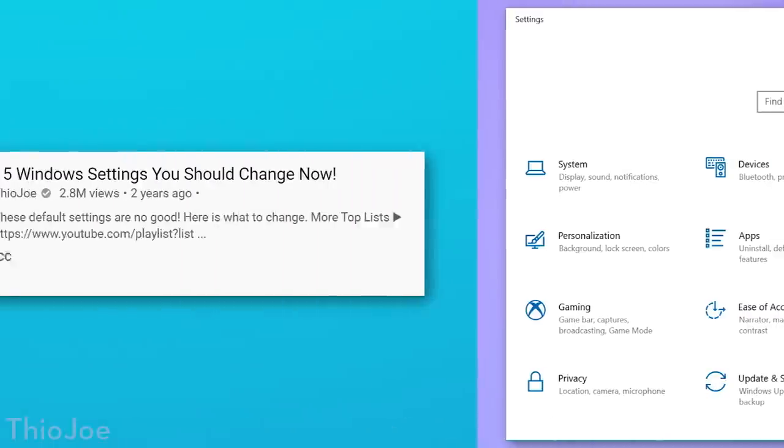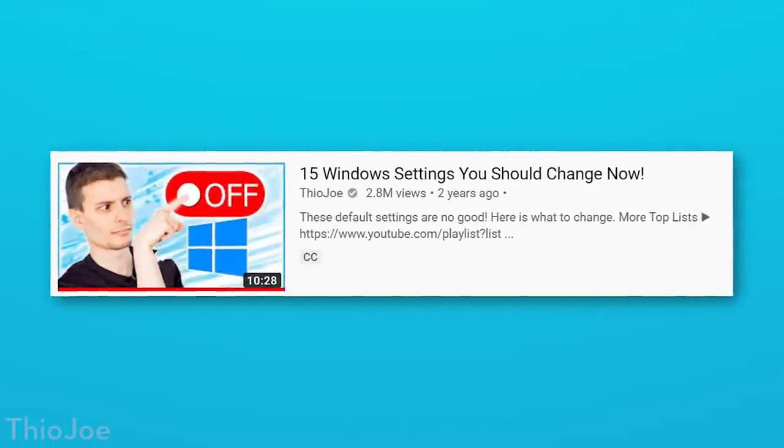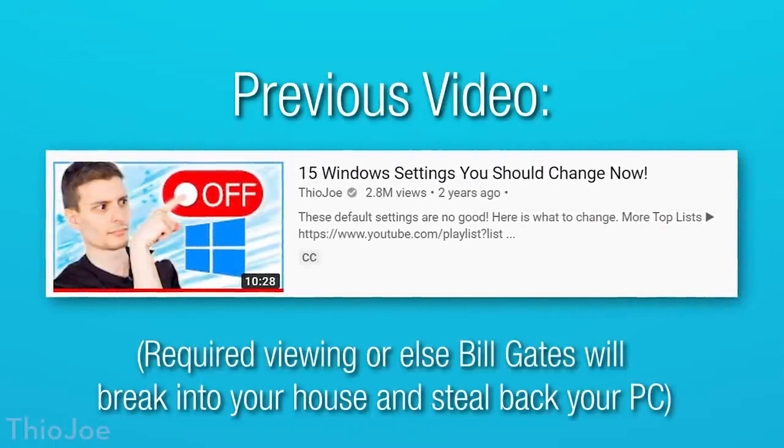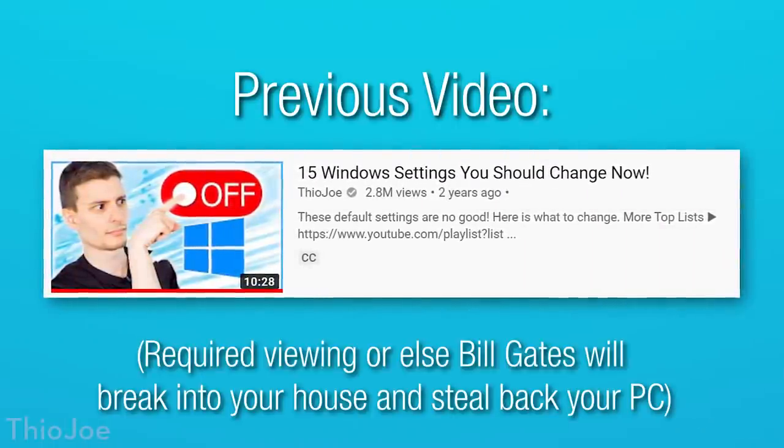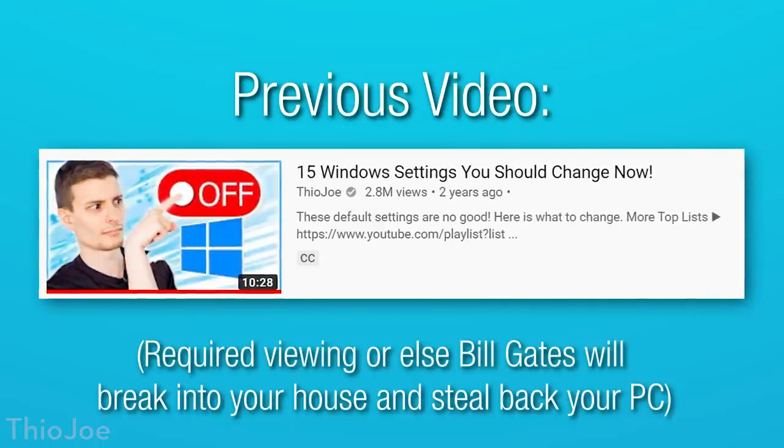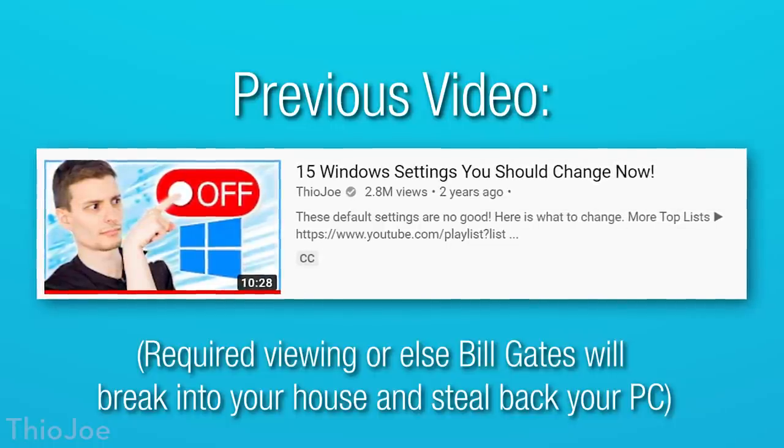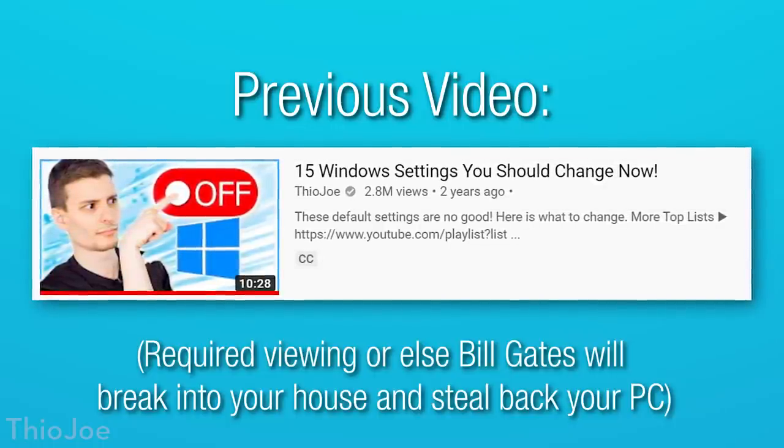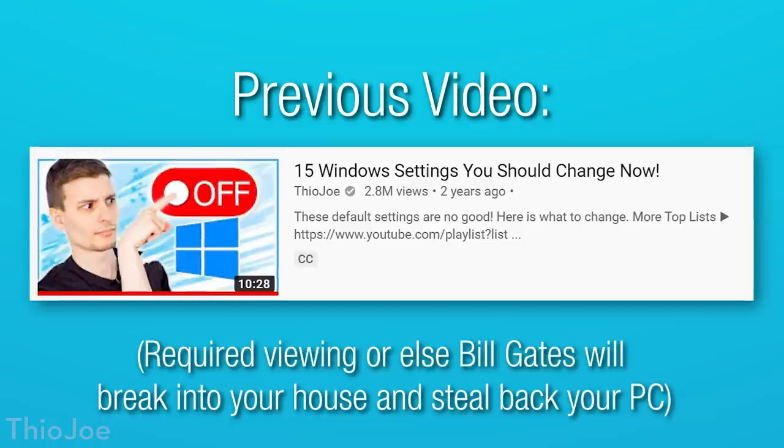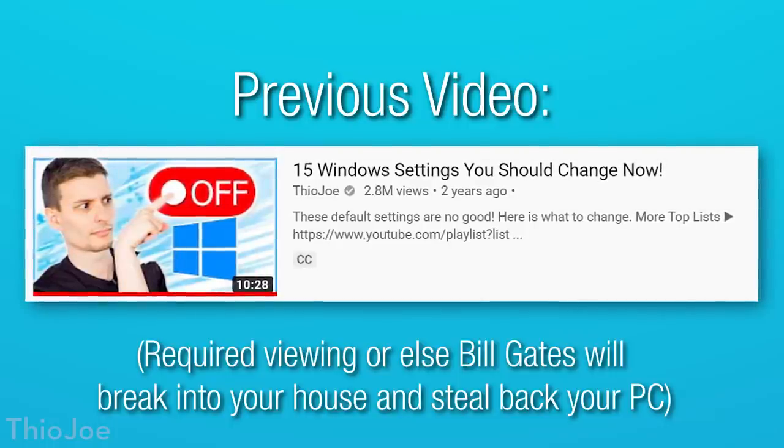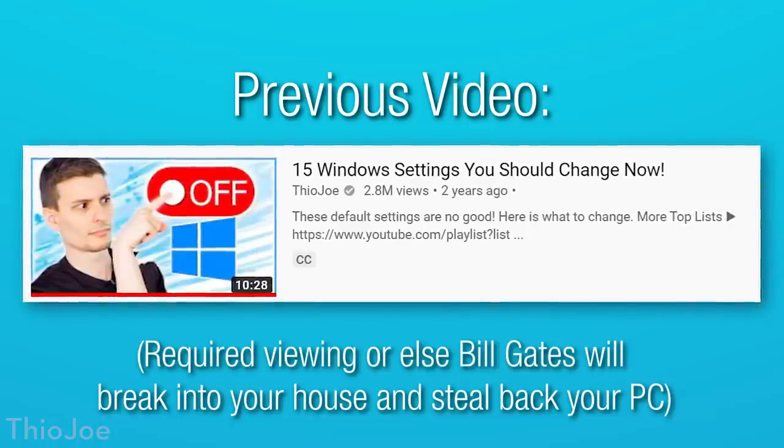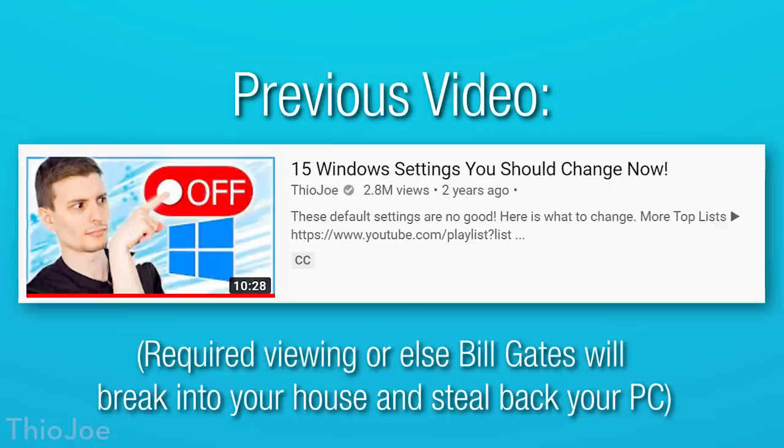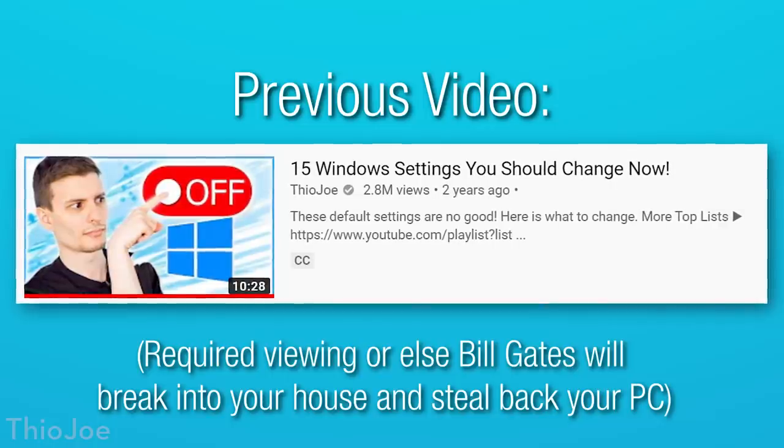Now you may have seen my other video talking about 15 Windows settings to change, but this is kind of like a part 2 to that, with 13 more completely different settings. So if you haven't already seen that video, I highly recommend watching that afterwards. I'll put a link to that in the description, and I'll have the little pop-up icon that you can click on.